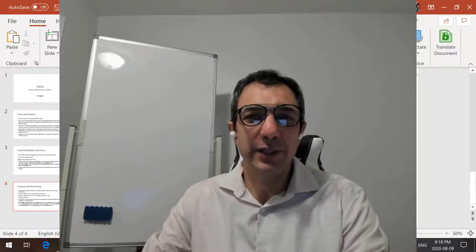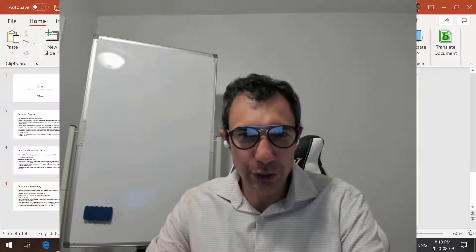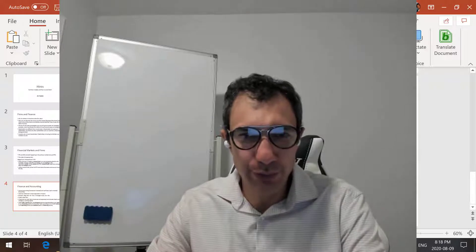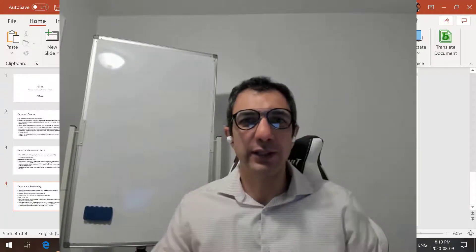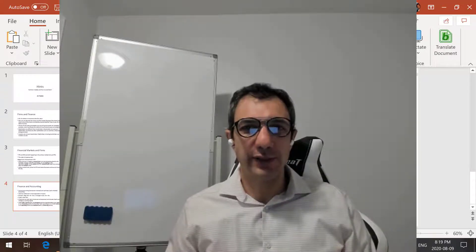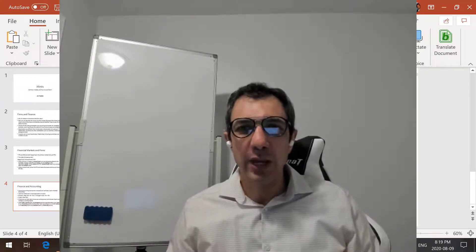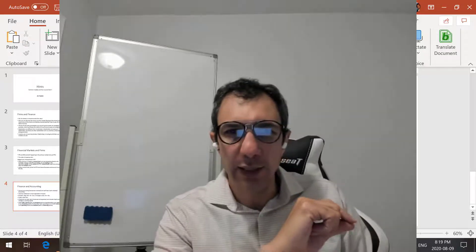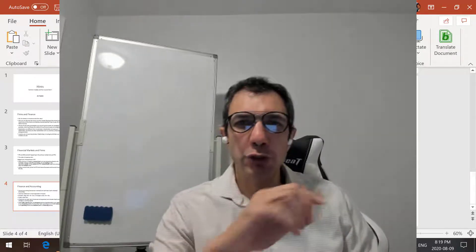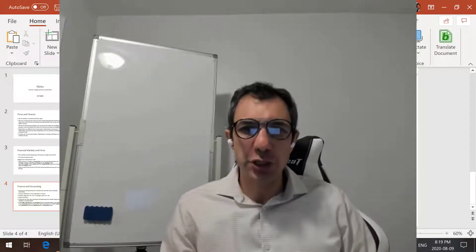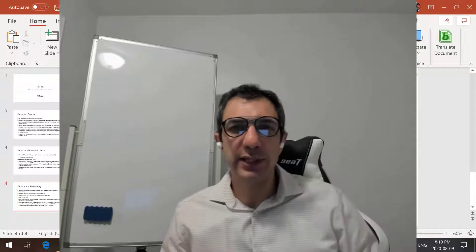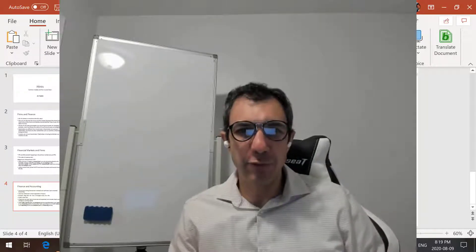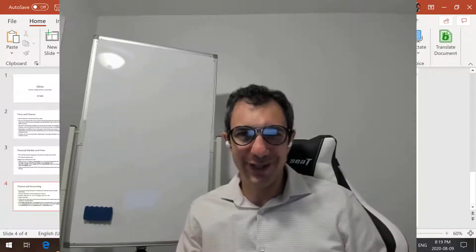Hello, welcome back. Here is Ali Taliby and we are going to wrap up our session regarding financial statements. Today I'm going to review some of the major notes and also at the end we'll have a few questions related to this module.